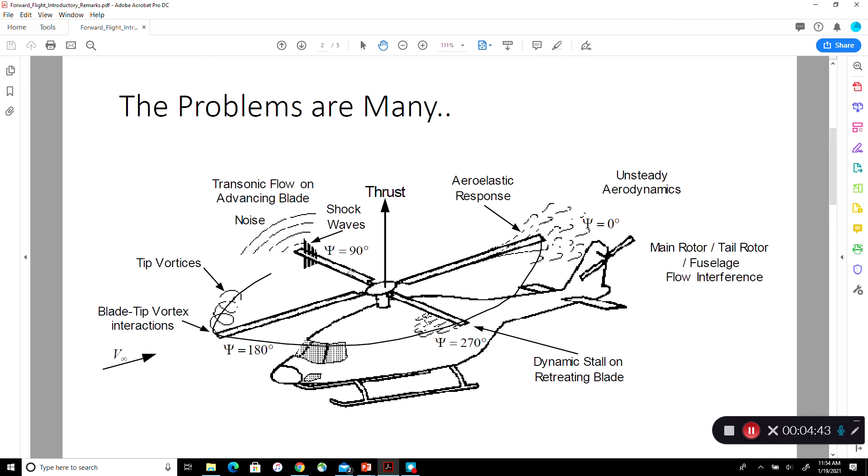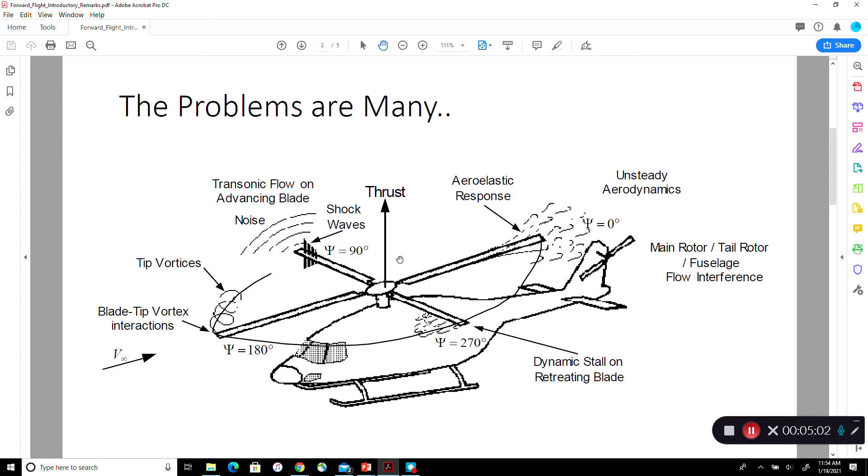Or alternatively, you can pitch the blade down here because you have a lot of dynamic pressure, you don't need so much CL. You may increase the pitch up here so that you have high lift coefficient. Low dynamic pressure but high lift coefficient. That means you are cyclically varying the pitching as you go round and round in addition to what we call collective pitch. So in forward flight, in addition to the collective pitch of the blade that we saw in hover, now we are talking about cyclically varying the blade pitch angle.